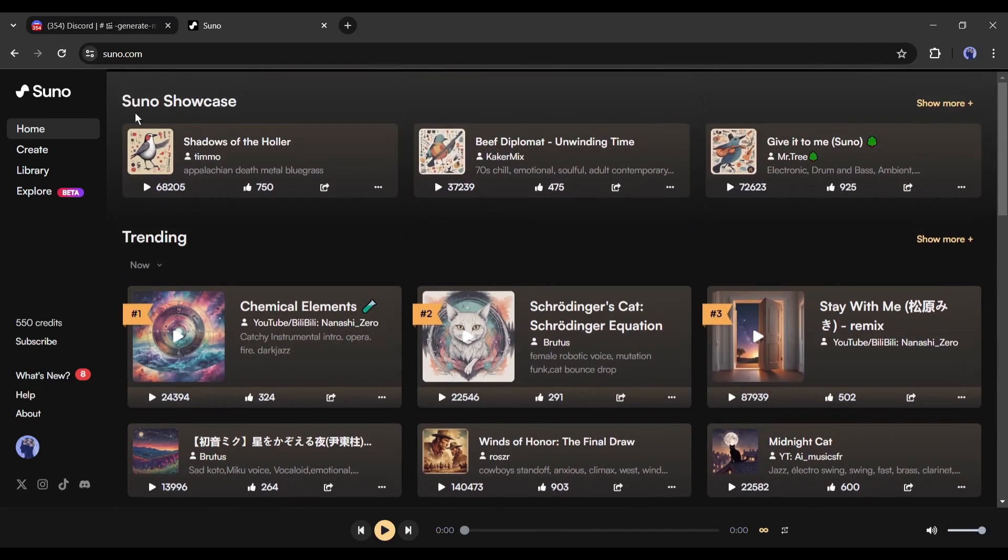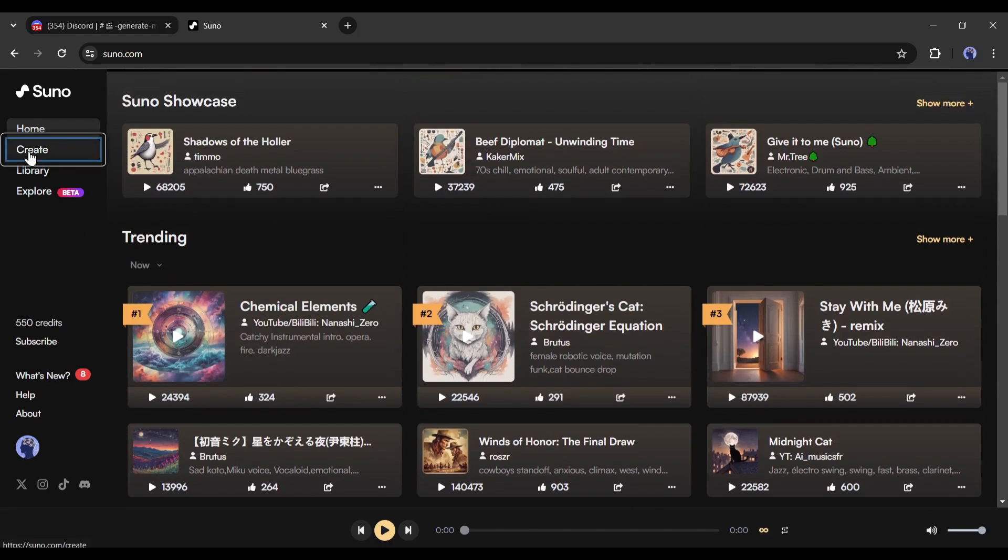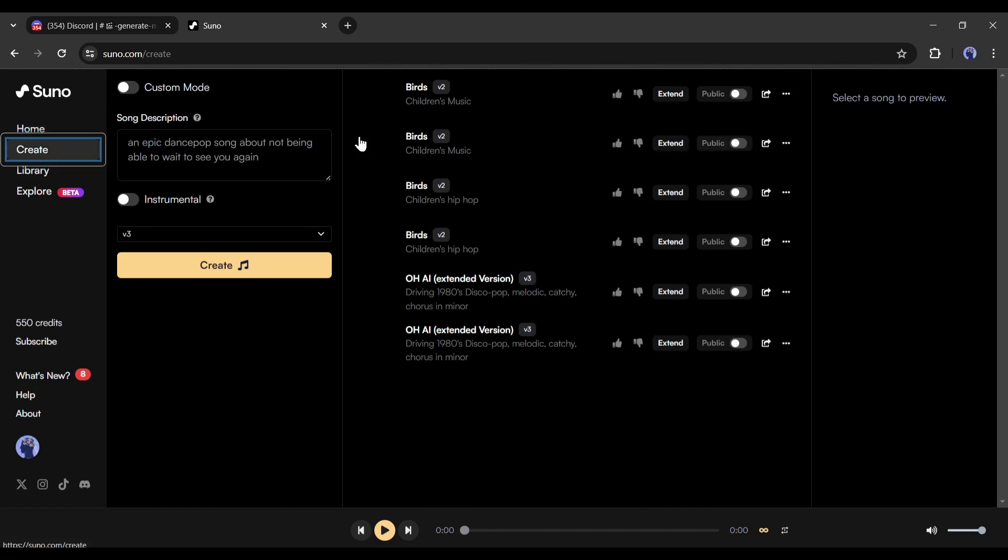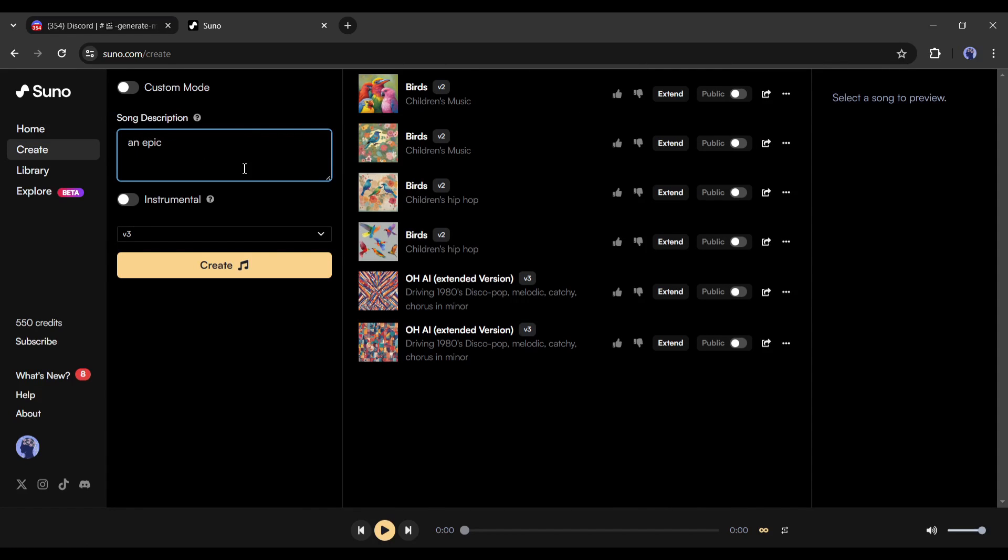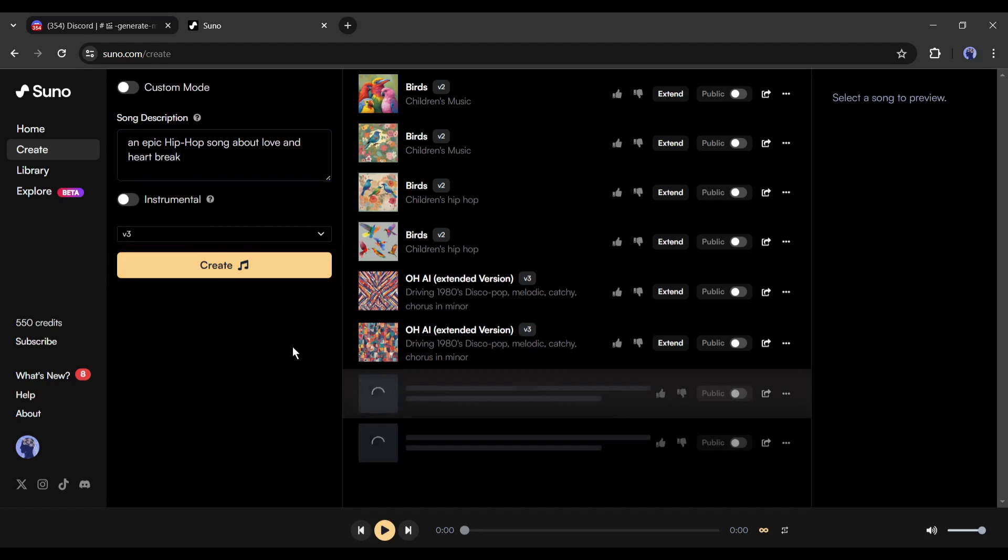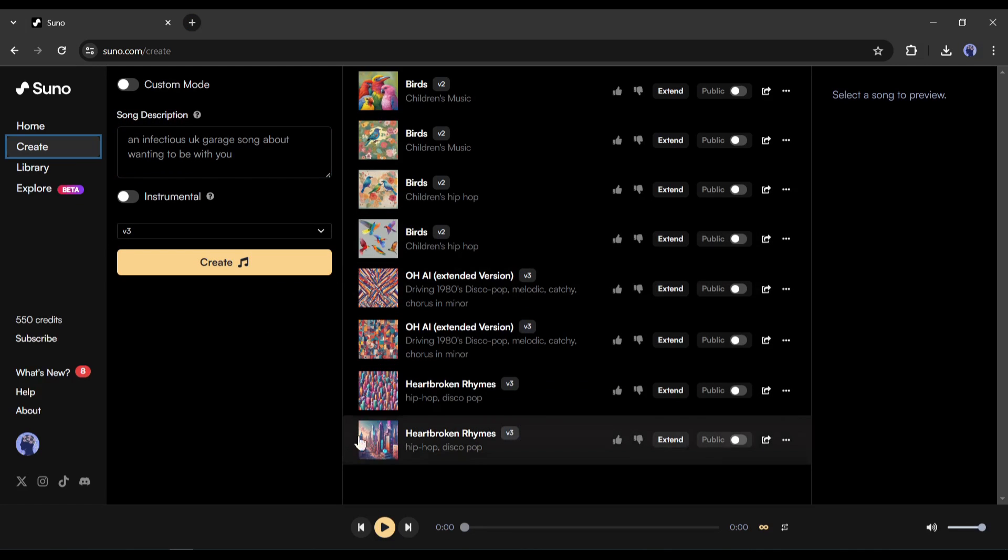Suno is basically a music or song generator platform. Here you can generate songs in any genre and any language. If you don't know about Suno AI and want a detailed video on it, let me know in the comment section. I am creating a pop song about AI with Suno. Just enter the song description and music genre, then hit the Generate button. Suno will generate two songs for you.